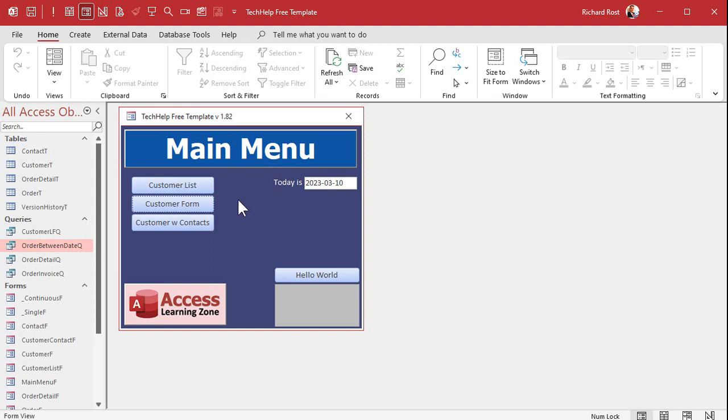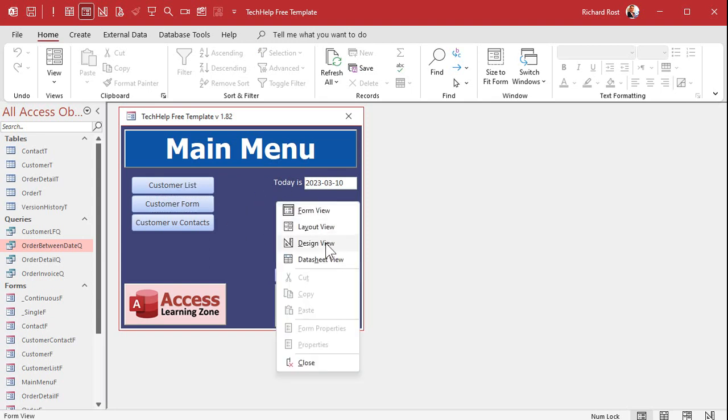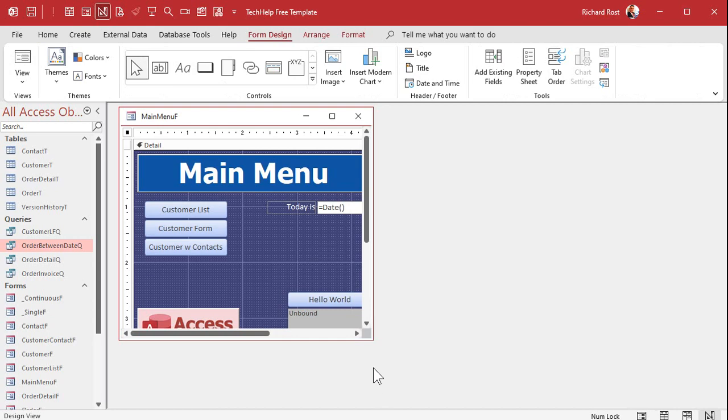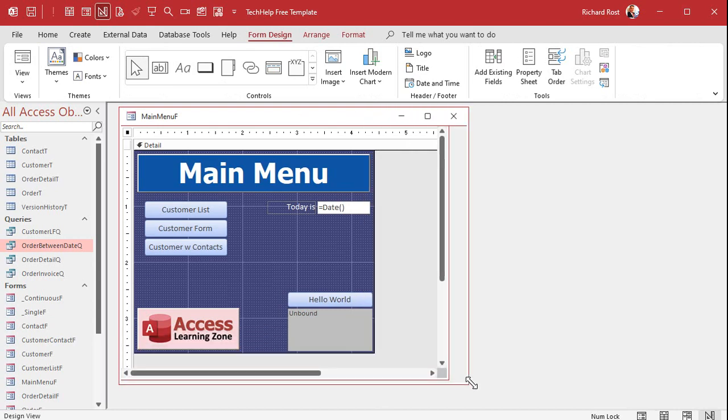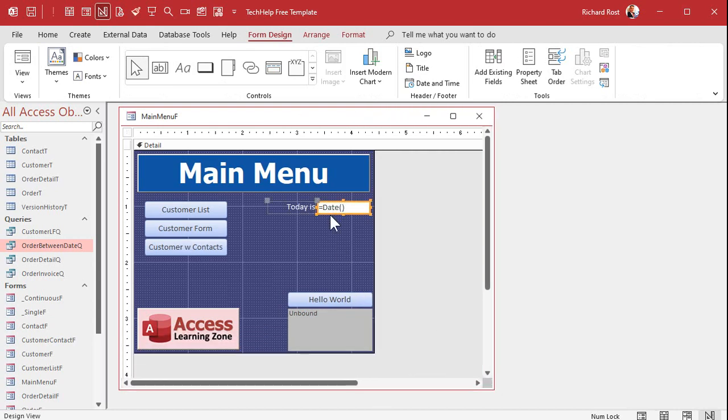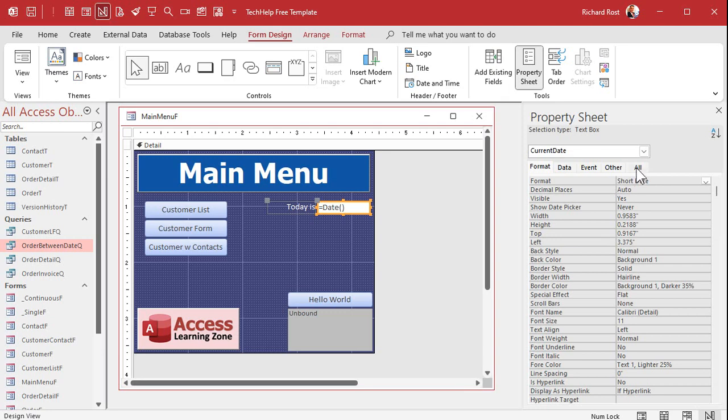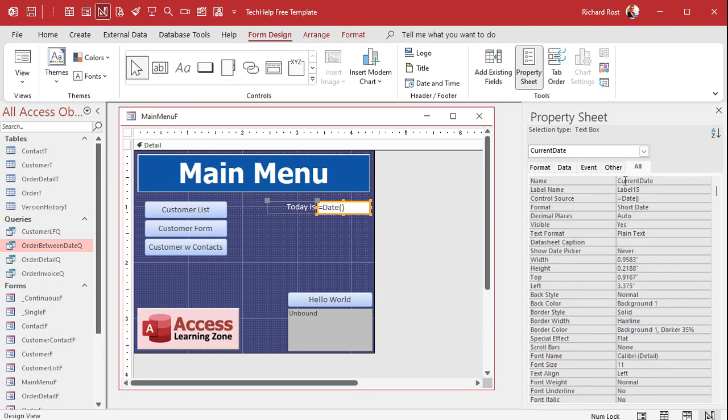Right here on my main menu. Now we're getting a little more advanced now. Let's go into design view. Okay here's today's date and let's say that I want to get the sales from the previous week. All right so this guy what is his name? His name is current date. Okay but I want the user to be able to change it.